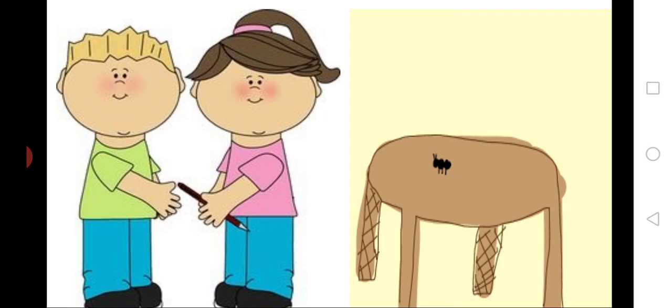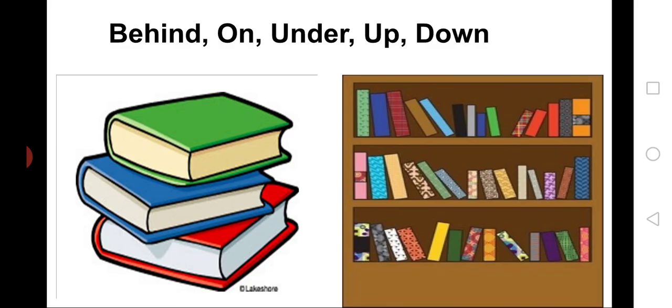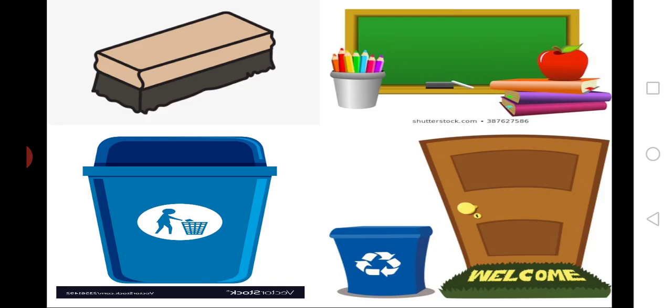Now, children, tell me, what is the word behind? Tell us about the ant. And, what do the words on, under, up and down tell us about the ant? These words tell us where the ant is and where the things are. Now, our class puppet wants to know where things are in the classroom. Our class puppet is asking, where are the books? Yes, the books are inside the cupboard. Where is the duster? The duster is on the table. Very good. And, where is the dust bin? The dust bin is behind the door. Very good, children. Excellent.